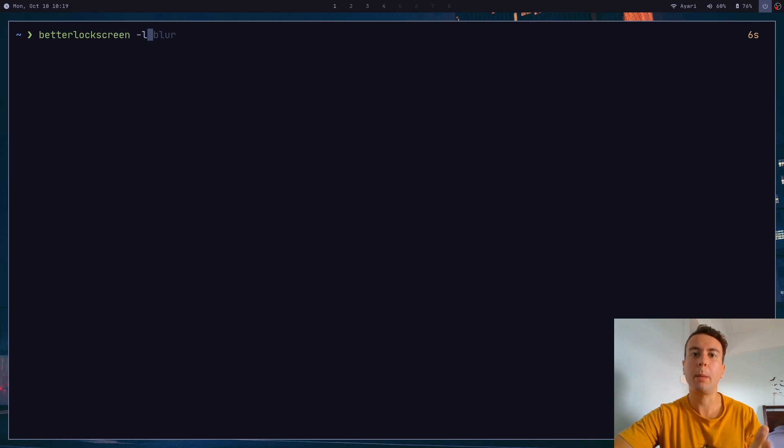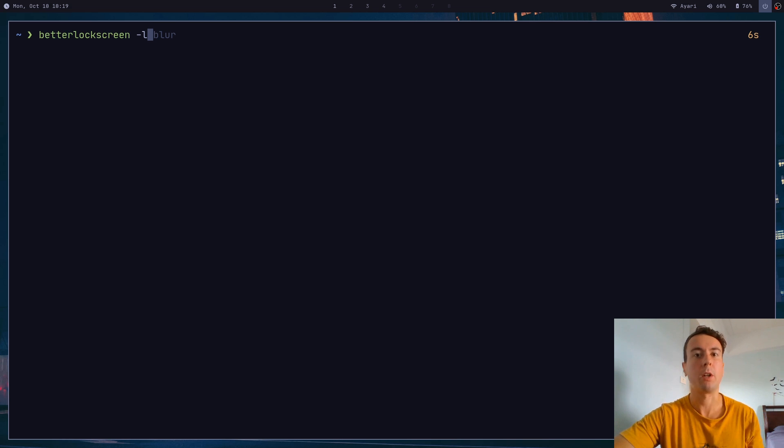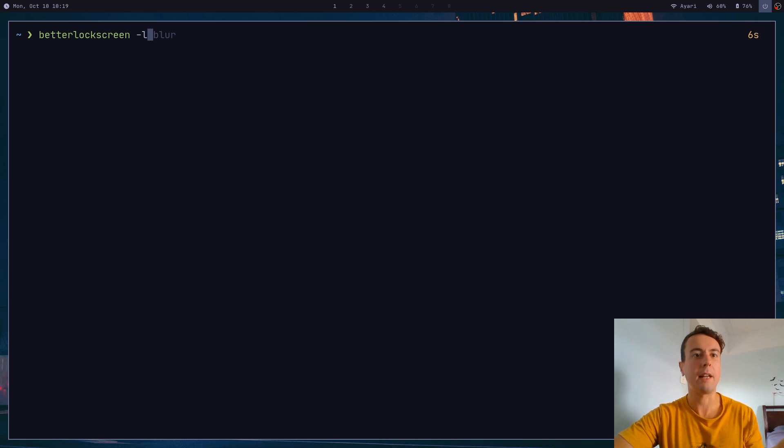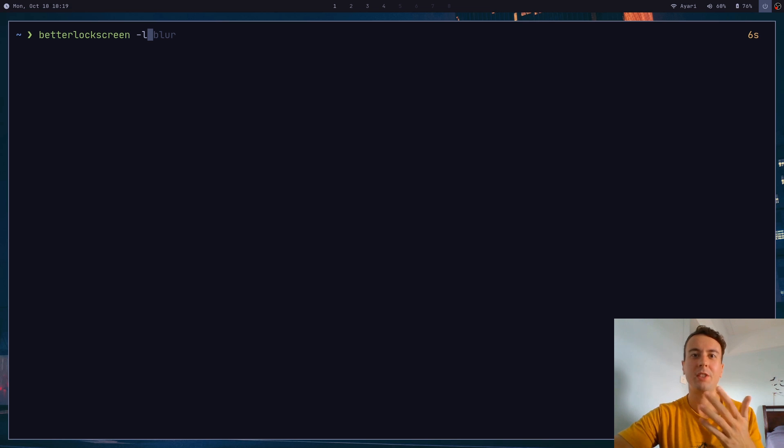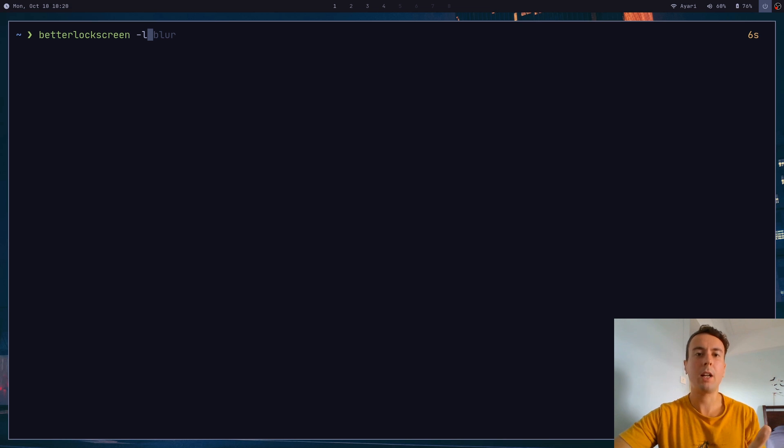Coming from a desktop environment to a window manager, one of the things I missed most was having a nice lock screen for my laptop whenever I'm going out. I've done a video before on lock screens, and I went over a very simple one called S-Lock, which is literally just a single color as your lock screen. But let's be honest, having a lock screen is all about the aesthetics.